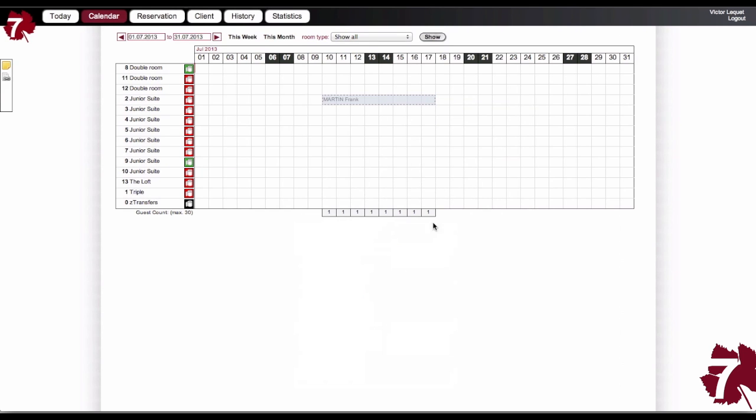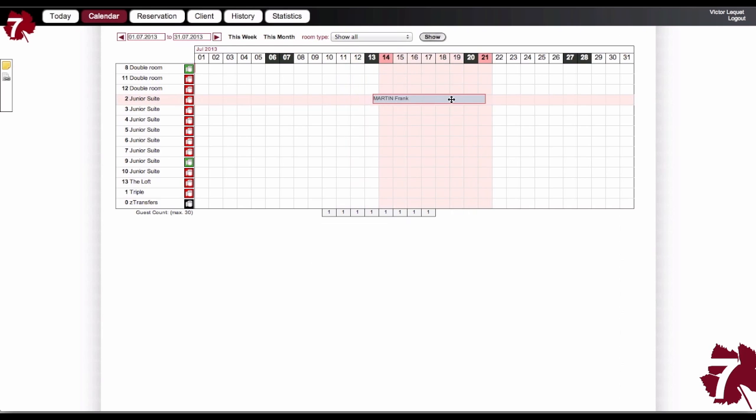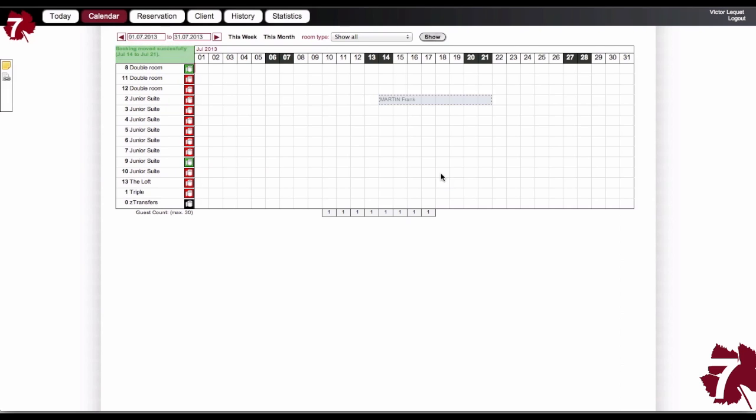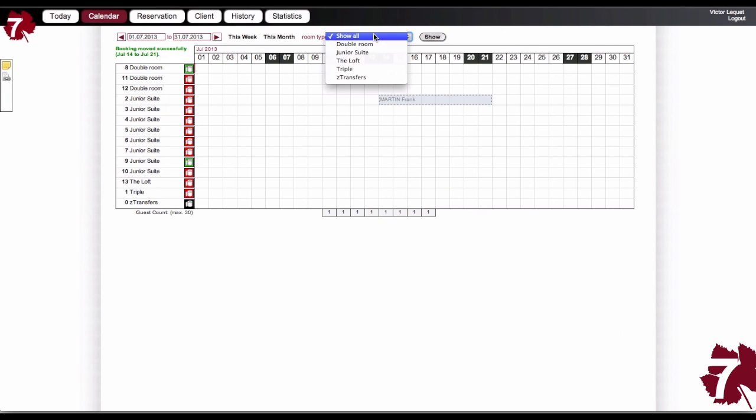The calendar is intuitive and allows me to view all rooms by category or check their status. All changes are recorded automatically.